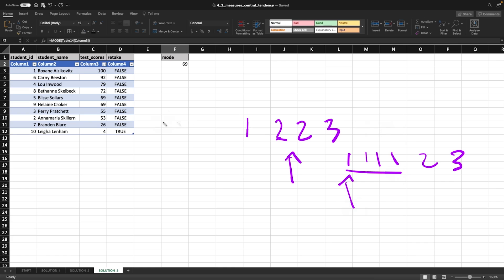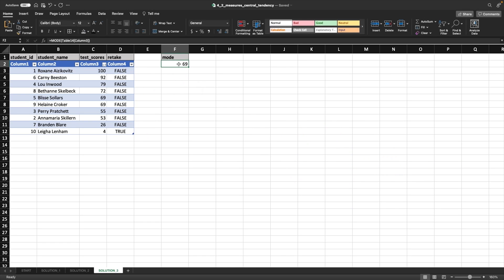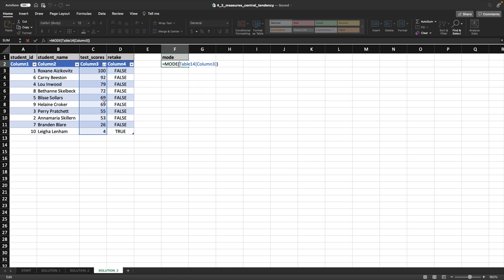And what's the most repeated number here out of these? Well, that's going to be 69 as well. And that's why that mode is like that. And here, we're actually using a function to do that. But we could actually just see that it was 69 because it's the most repeated number.